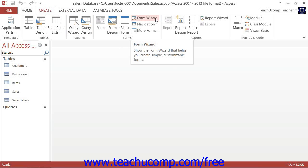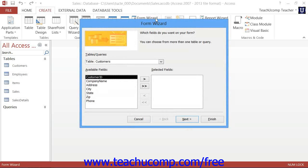If using Access 2007, you can start the Form Wizard by clicking the More Forms button that appears in the Forms button group on the Create tab in the ribbon and then selecting the Form Wizard command from that button's drop-down menu to launch the Form Wizard dialog box.